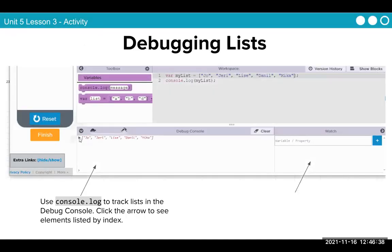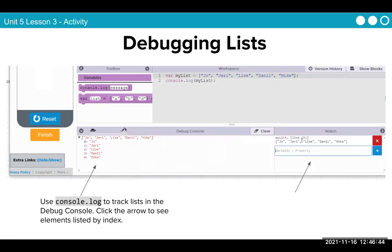Debugging lists: use the console log to track lists in the debug console. Click the arrow to see elements listed by index.